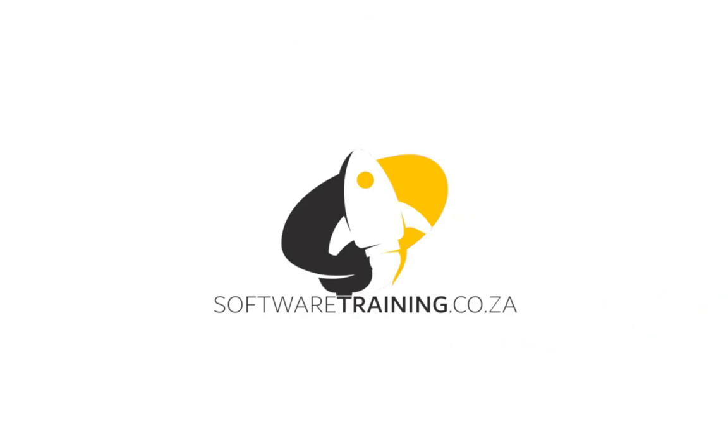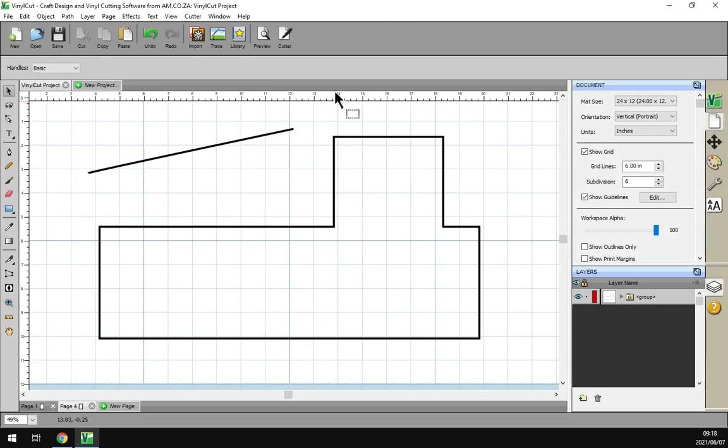So today's video can be found on softwaretraining.co.za. You guys will notice we've got a variety of different softwares we cover and we upload videos daily, so keep an eye there for any content.